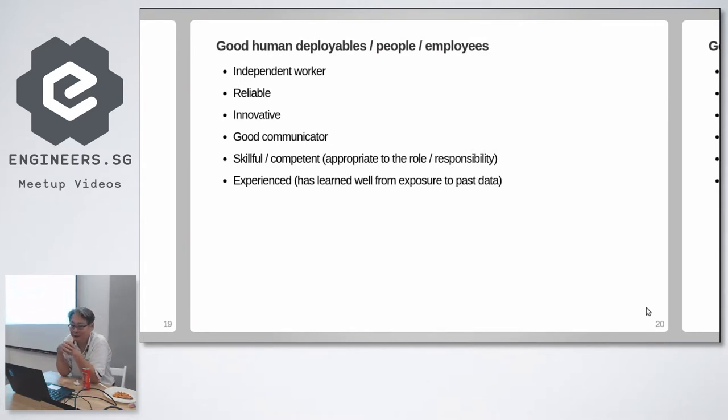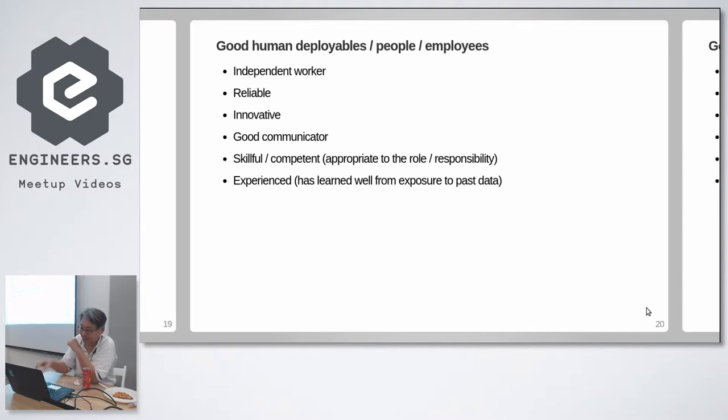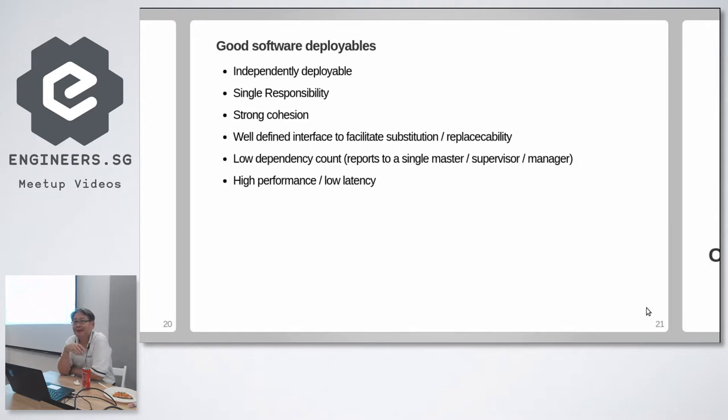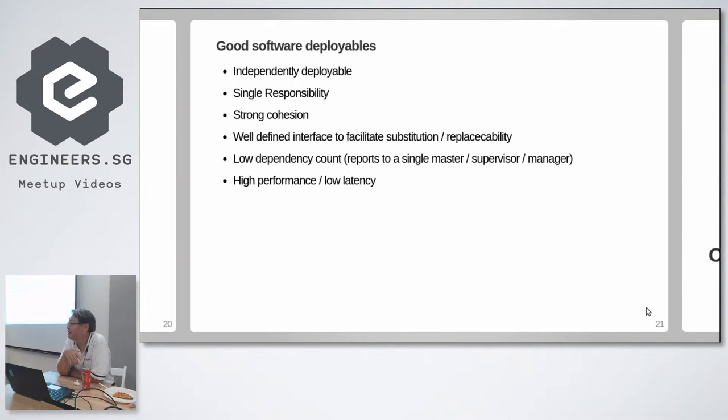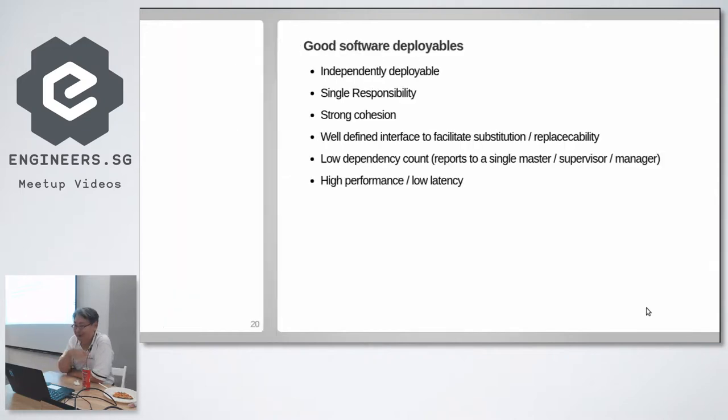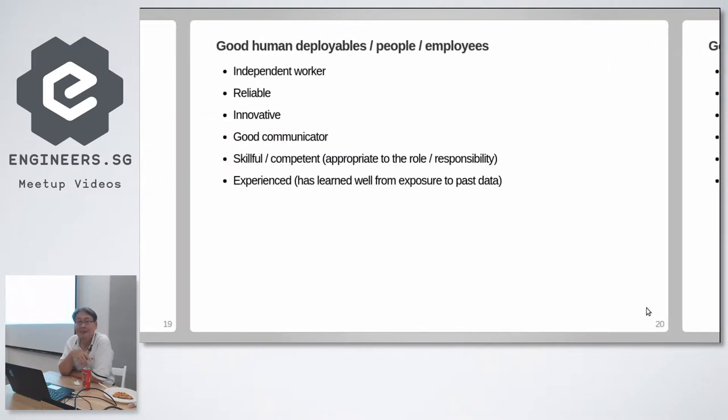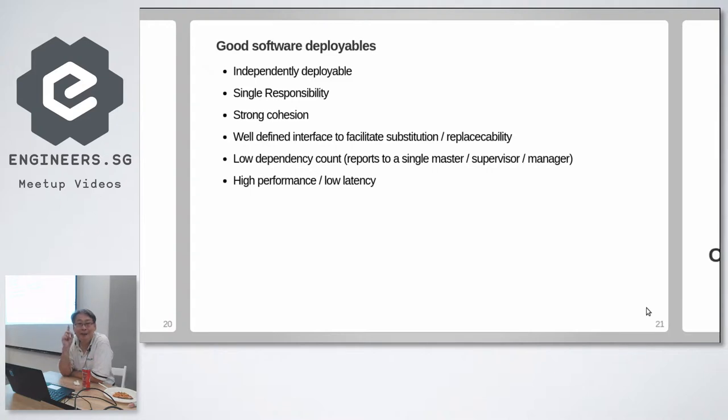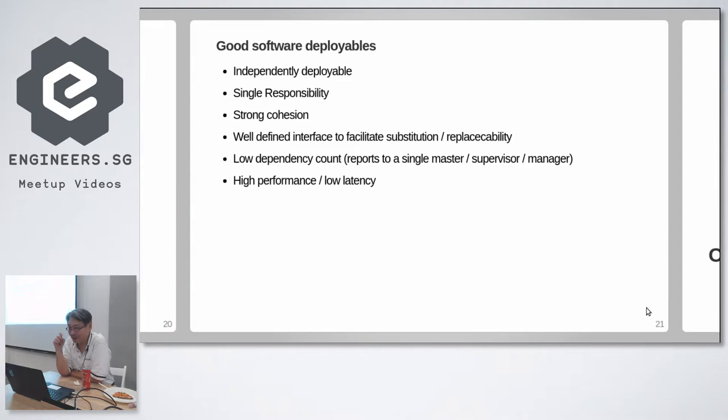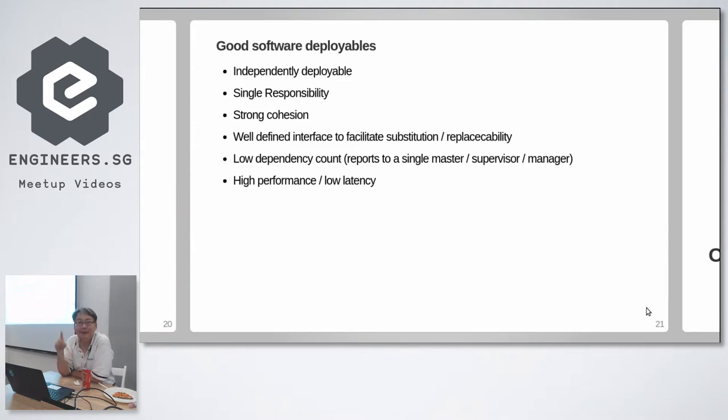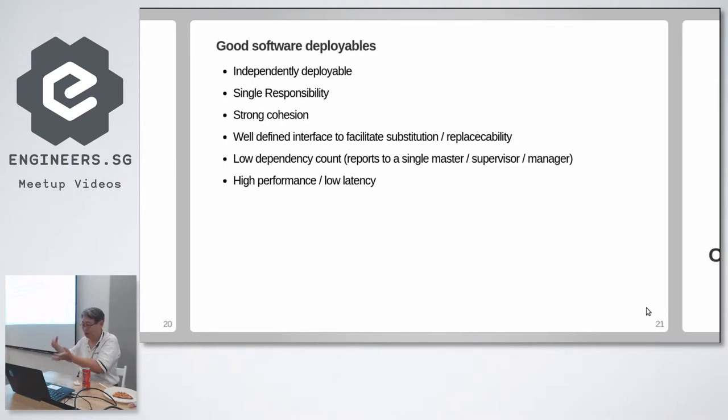So we have to talk about good deployables, artifacts. What's a good human worker? Independent worker, reliable, innovative, good communicator, so on and so forth. What's a good software worker? Independently deployable. I don't have to wait for anybody. That I think is my number one.